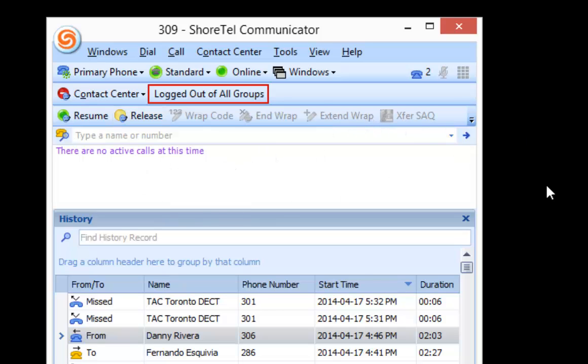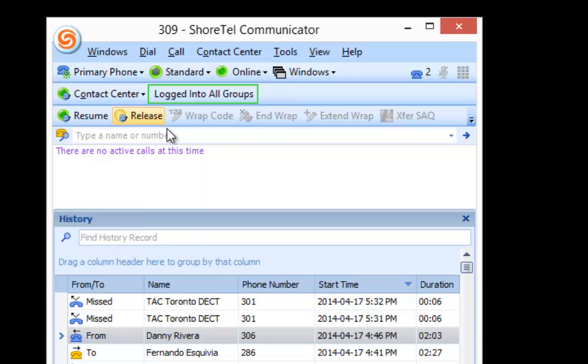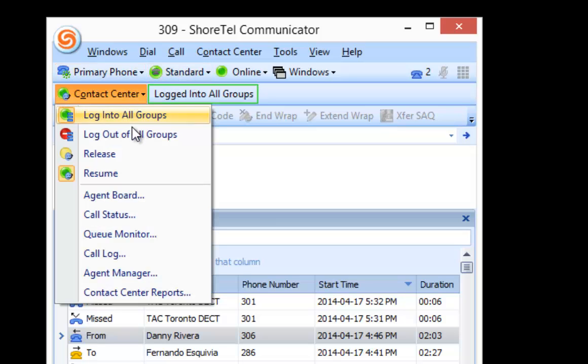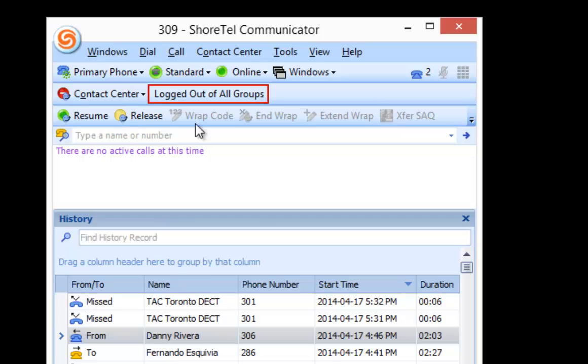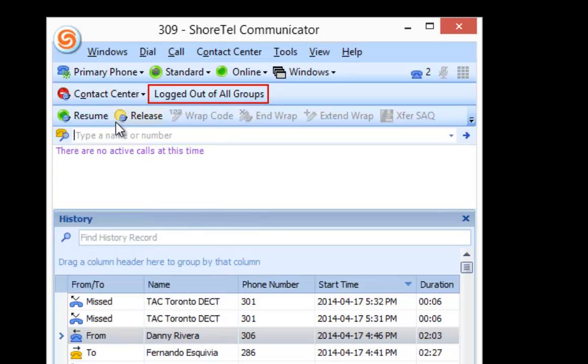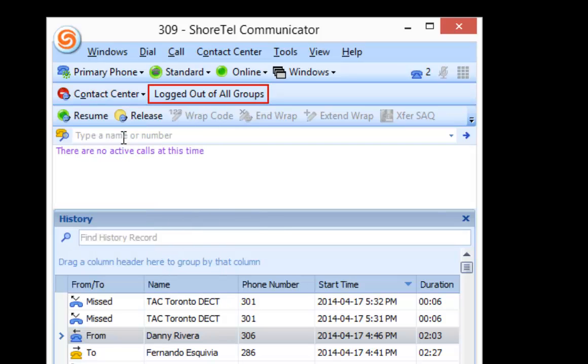So as an agent, when I come in the beginning of the day, first thing I'm going to do, log in all groups. And now that I'm green, it shows everything green, logged in all groups, I'm good to go. So any calls come in, they will pop up. At the end of the day when I'm ready to leave, I log out and then my day is over. So for an agent to review, log in, drop down and log in to all groups. And at the end of the day, they log out of all groups.